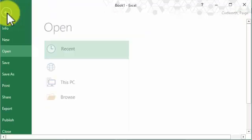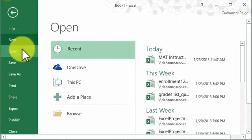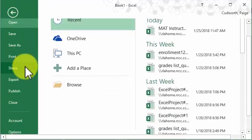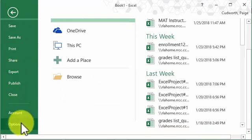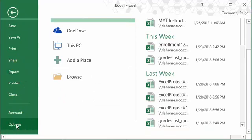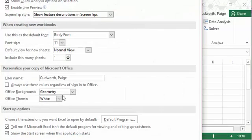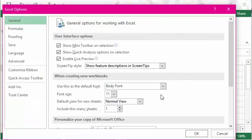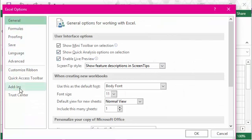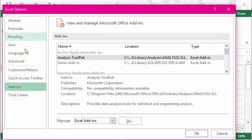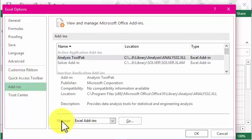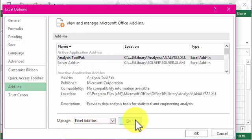then we want to go to the file menu. And then down towards the bottom, there's options, I'm going to click options. And then the add-ins option in that window. And at the bottom of the add-in screen, it says manage Excel add-ins and then just click go.